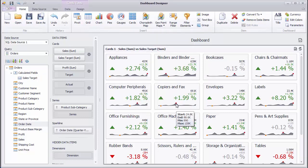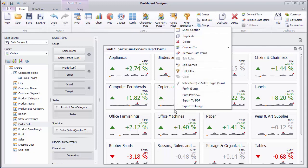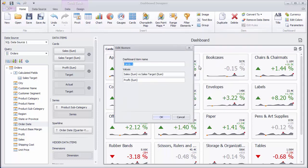Let's change the names displayed in the card's caption. Use the Edit Names command in the context menu. Here, you can specify the dashboard item name and names for each set of values.